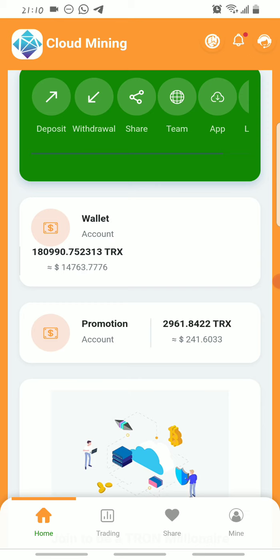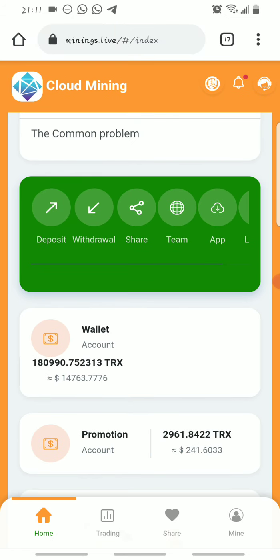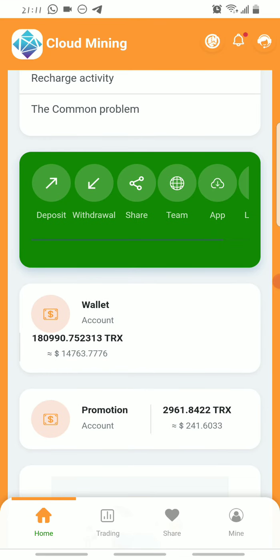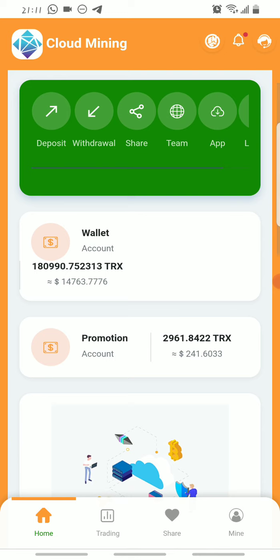Level one referrals are those who use your link directly to register. Level two referrals are those who use a level one referral's link to register. Level three downlines are those who use a level two referral's link to register. When they sign up, they receive 200 free Trons from the platform. As the referrer, you get 15 Tron from level one, 10 Tron from level two, and 5 Tron from level three — all going to your basic account.